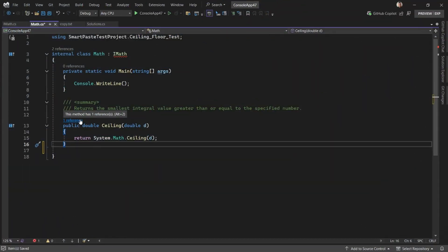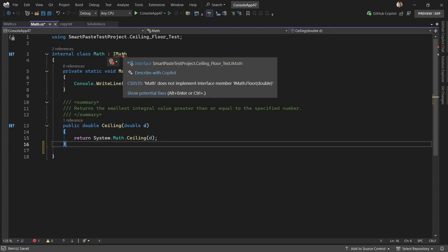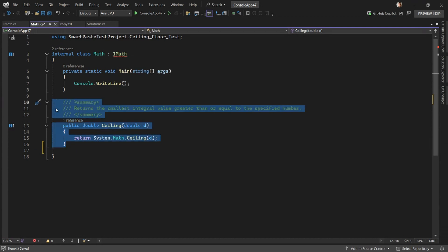Here we have a math class that implements iMath. We have an error saying that we do not implement the interface member floor. Adaptive Paste can handle this for us.